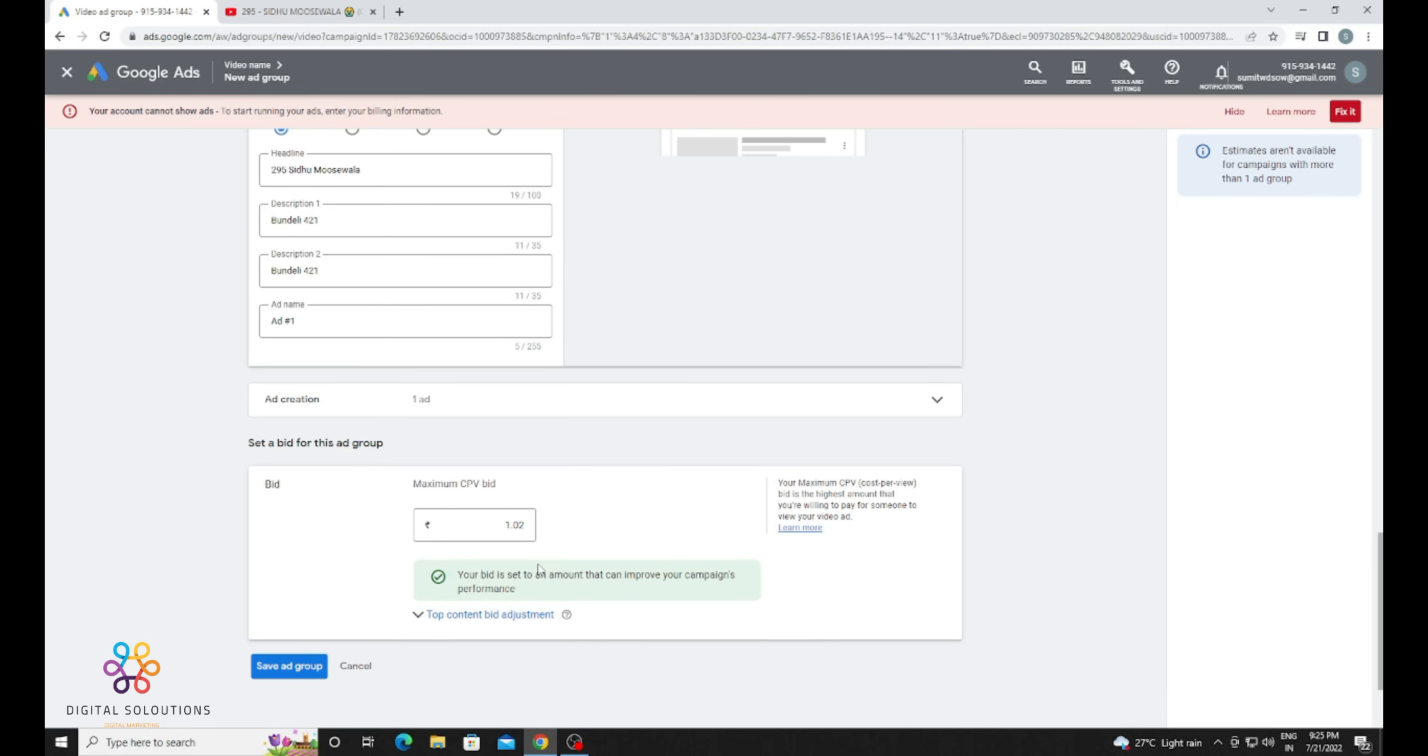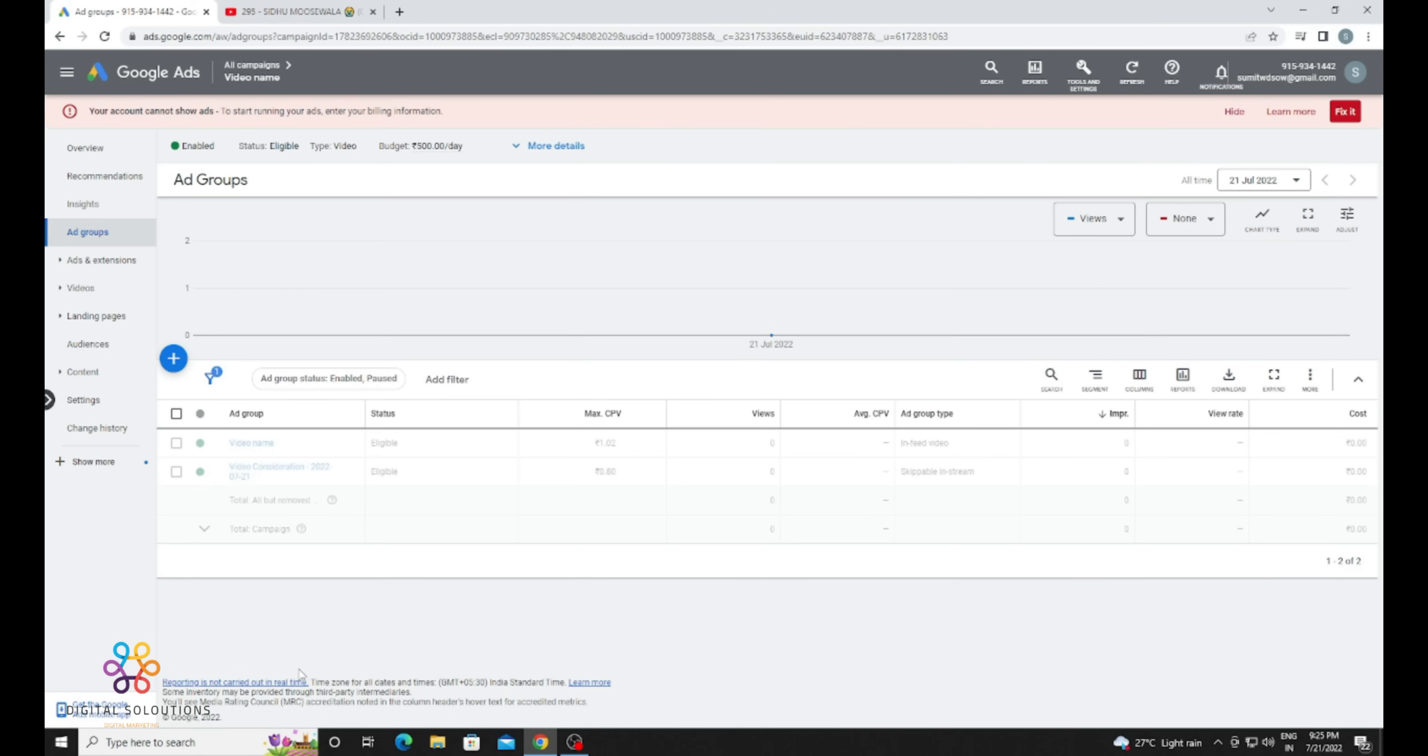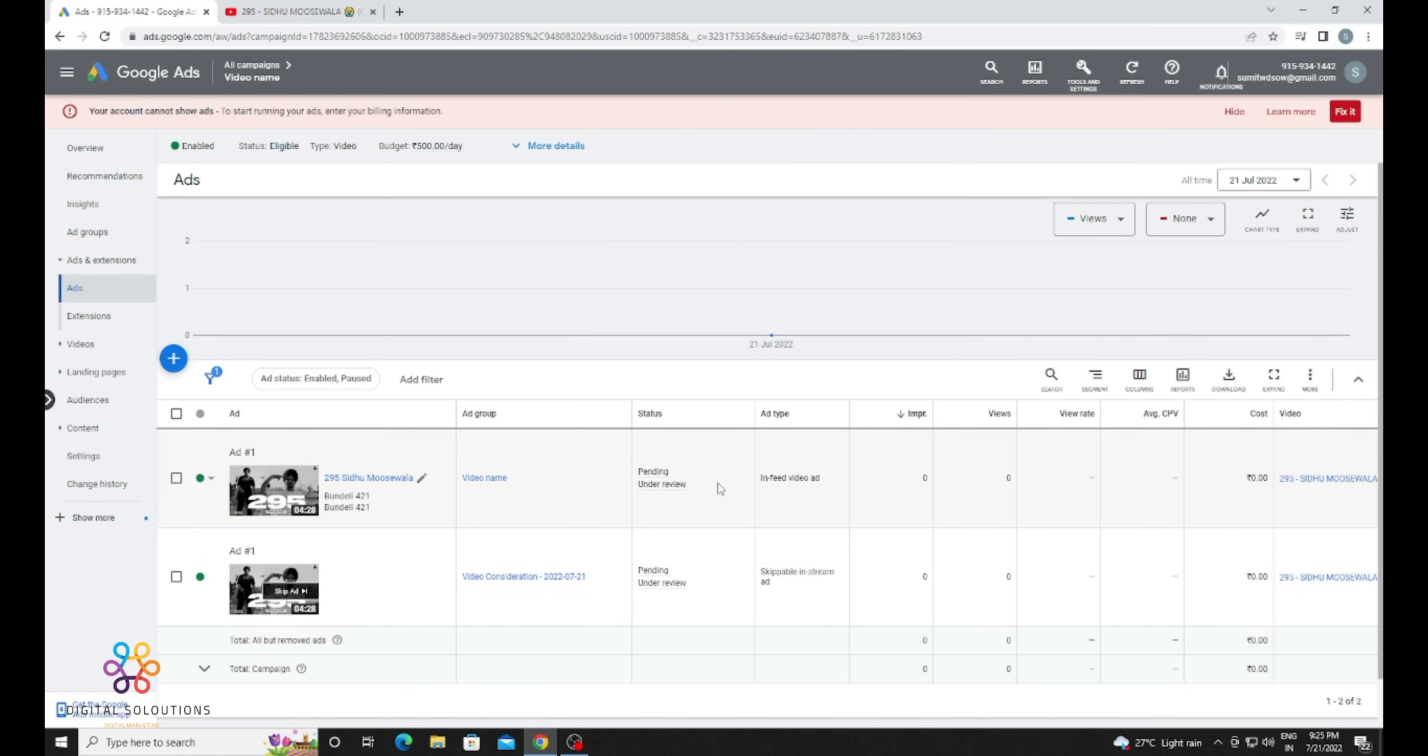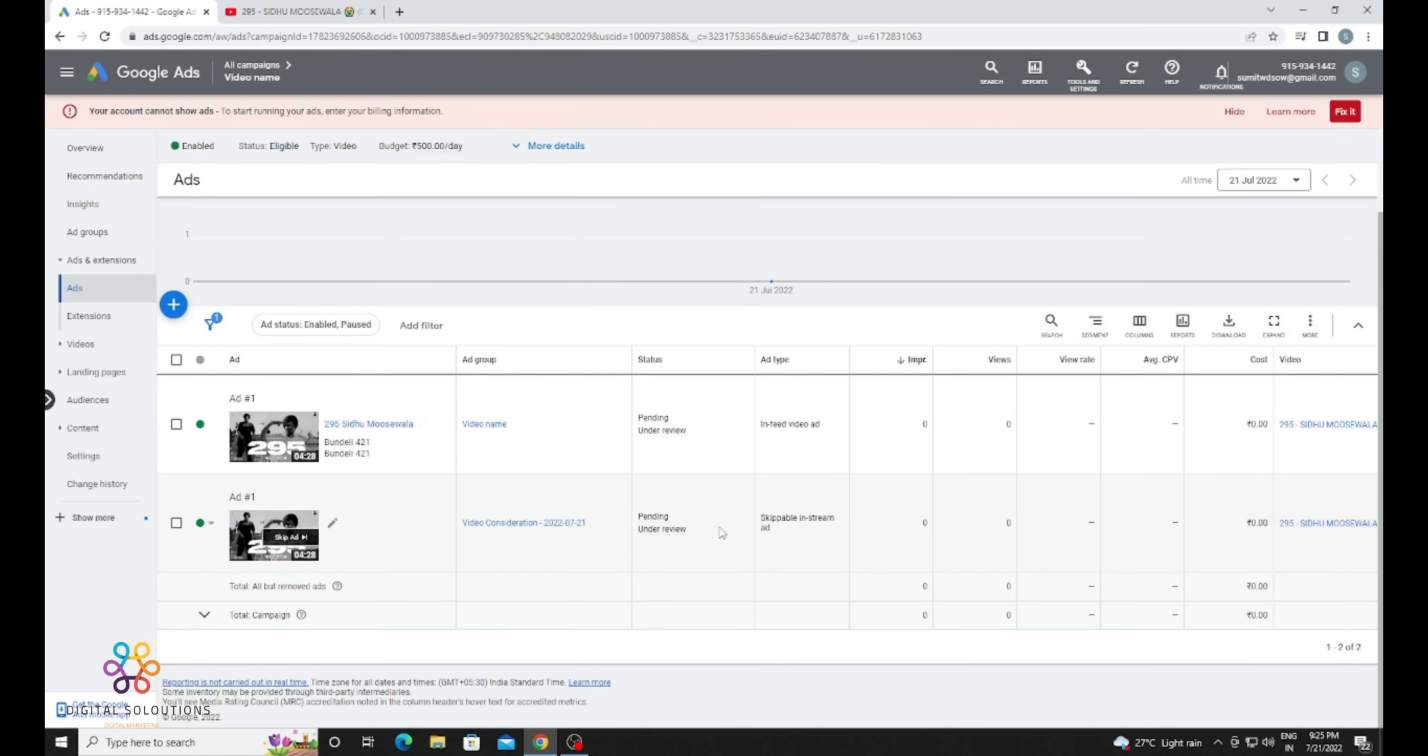skippable ads. So I provided a good bid. You can see it. You can choose according to your currency. When you get the green tick, it will be done. Now you can see both ad groups are created, both campaigns are created.